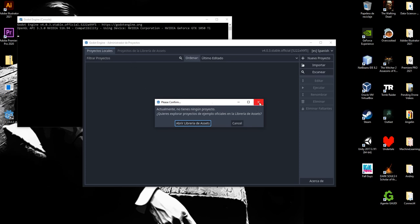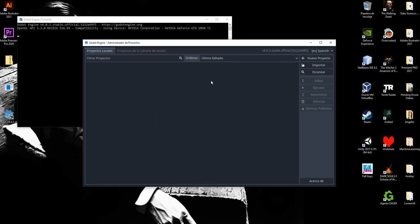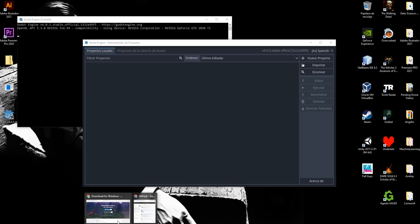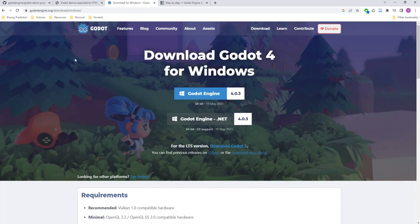So for now I'm going to close this and what I'm going to do is to download one of the projects that they have on their repository.